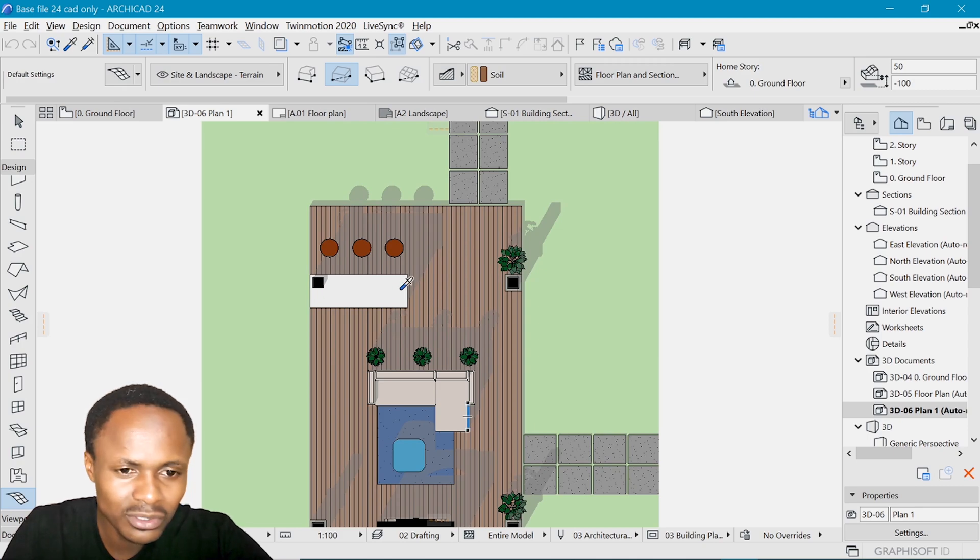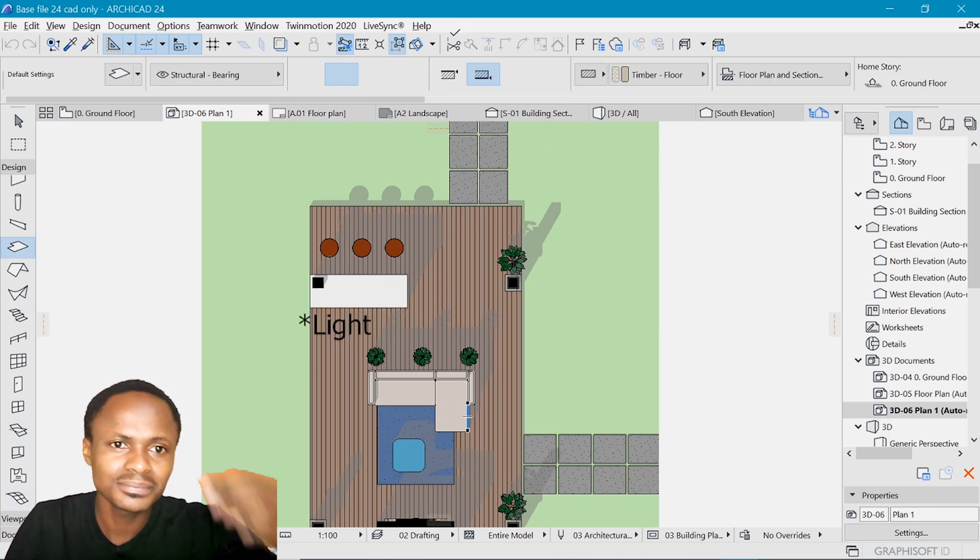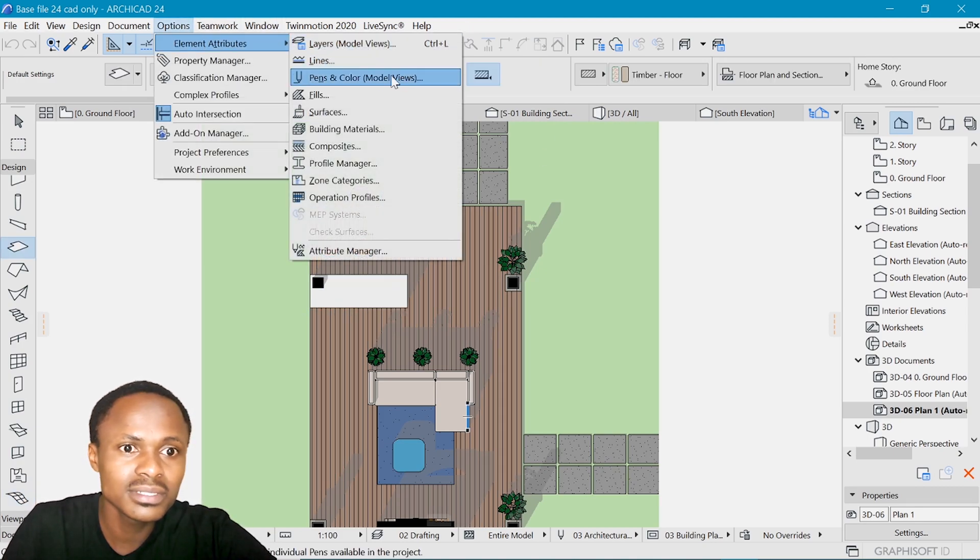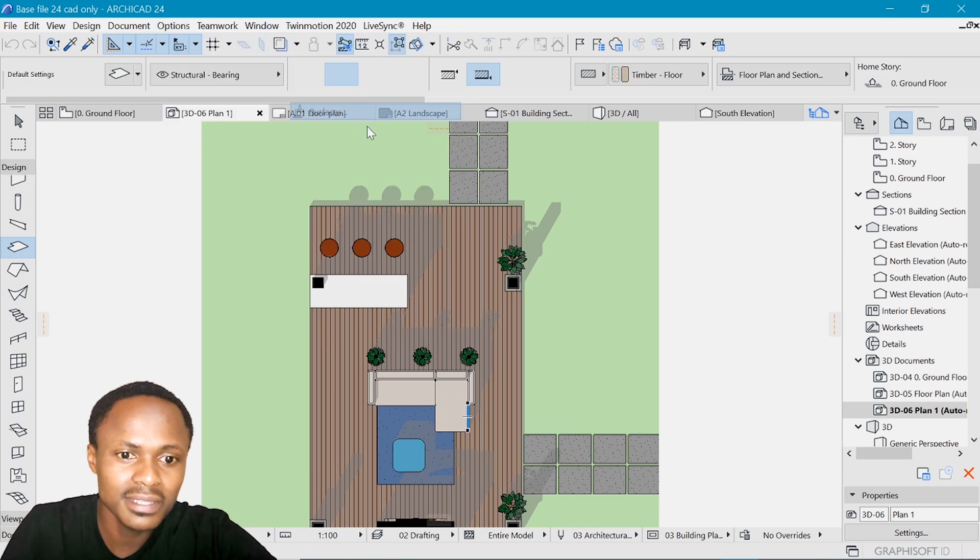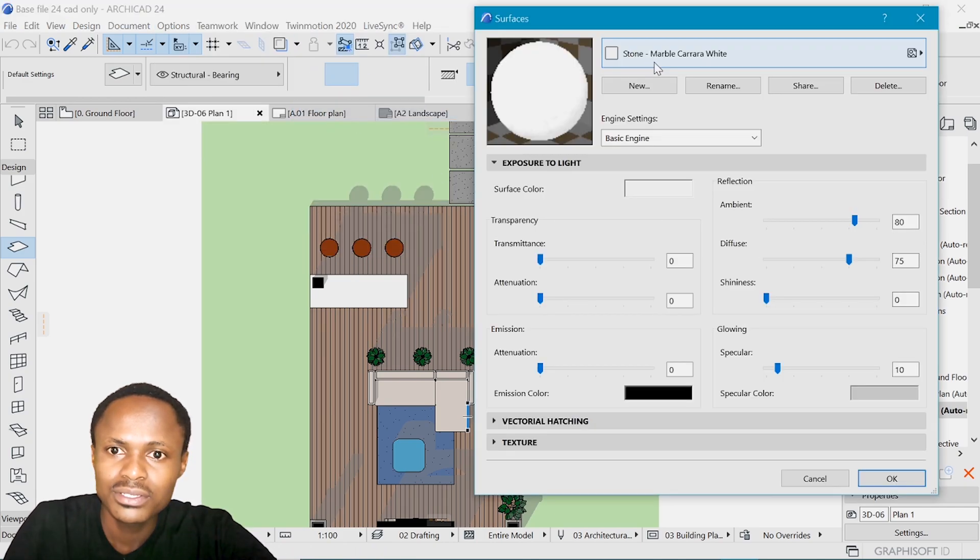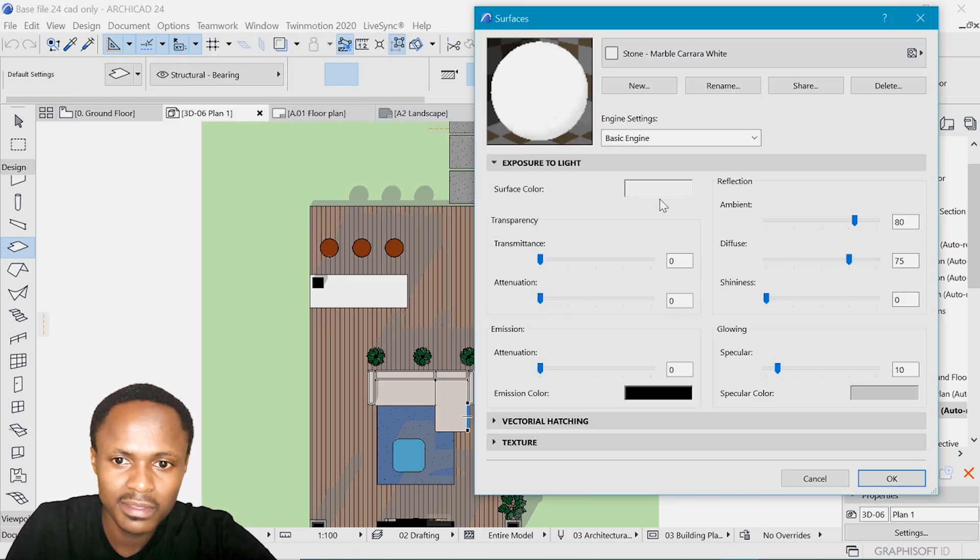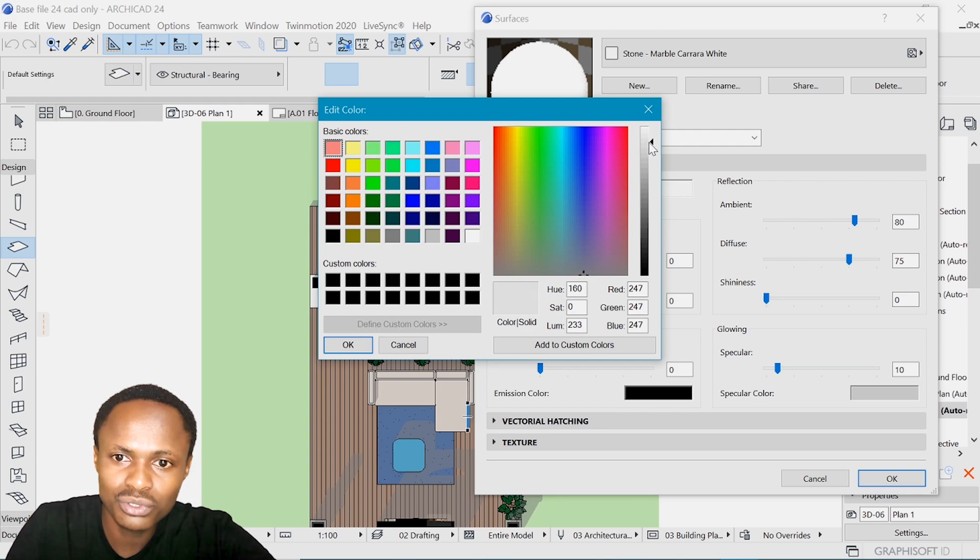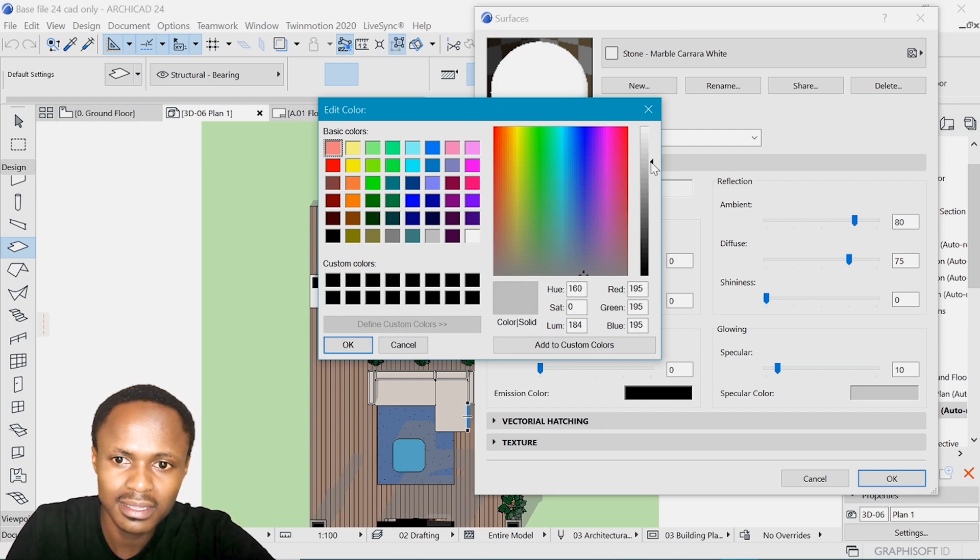I think this countertop is way too dark. We can go back in options, element attributes, surfaces. So it's stone, marble, something here. We can turn it down. It's a bit too dark. Yes, I think that will do.